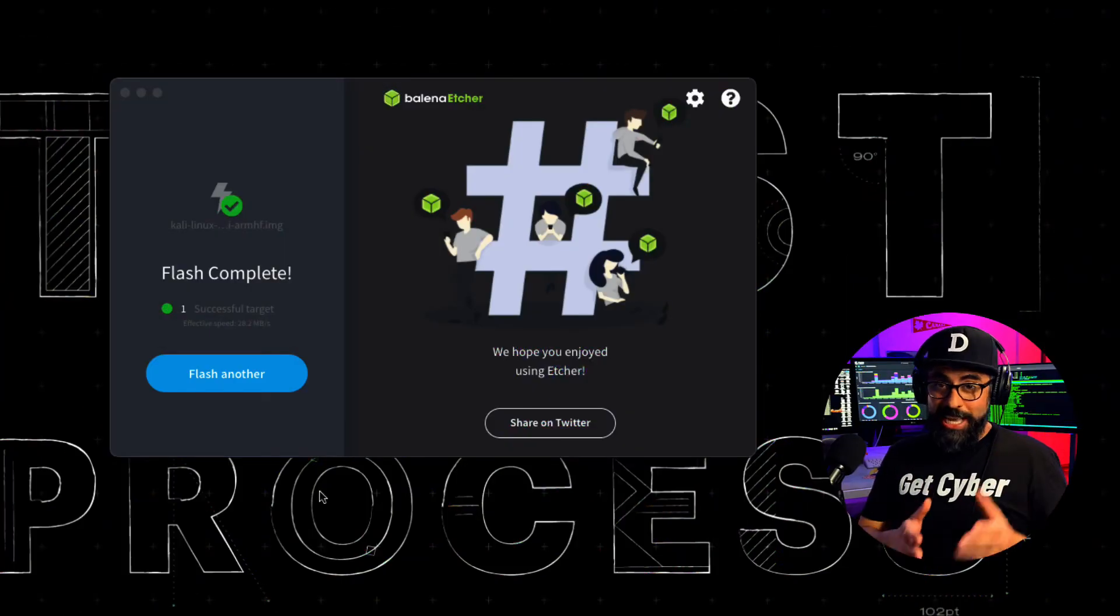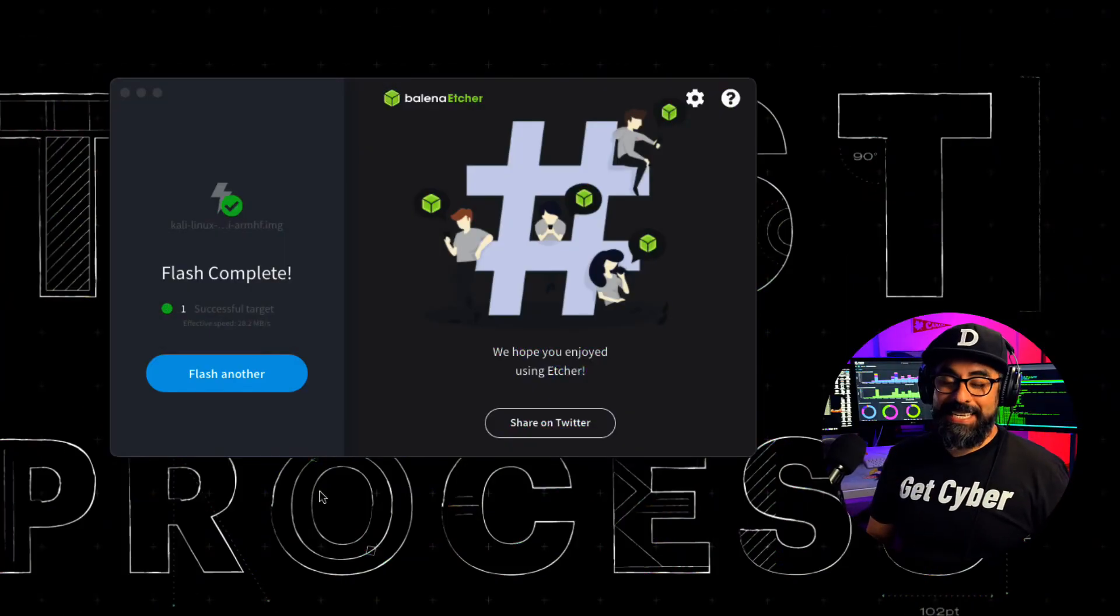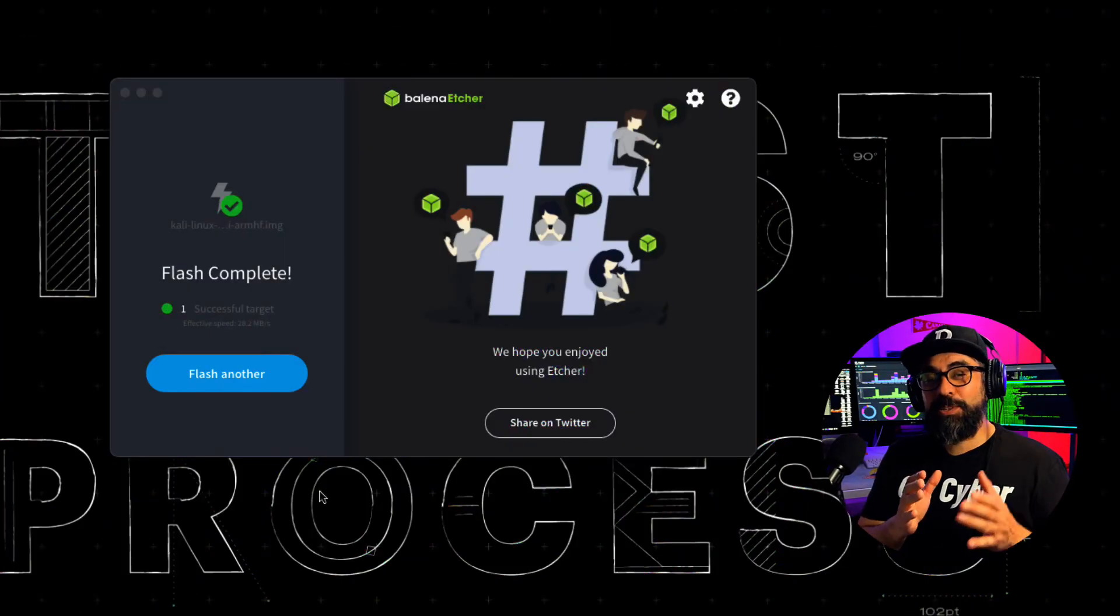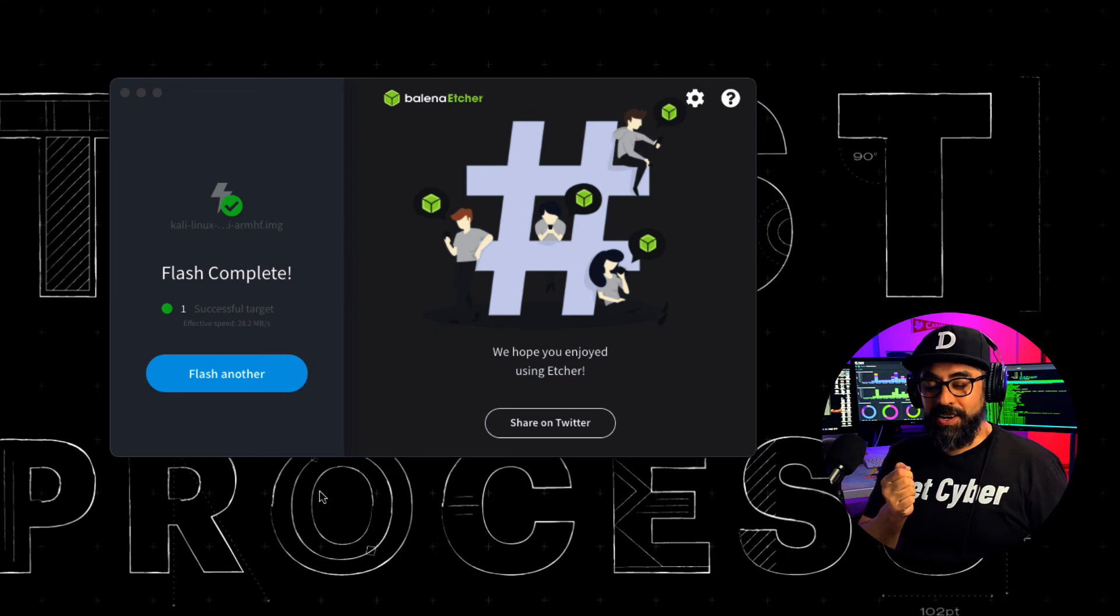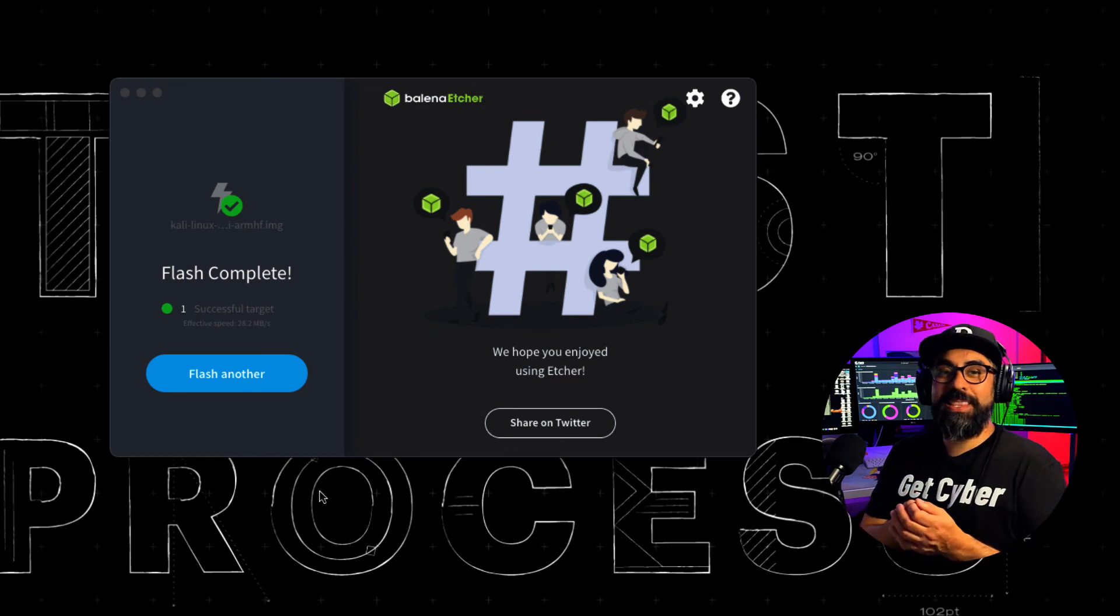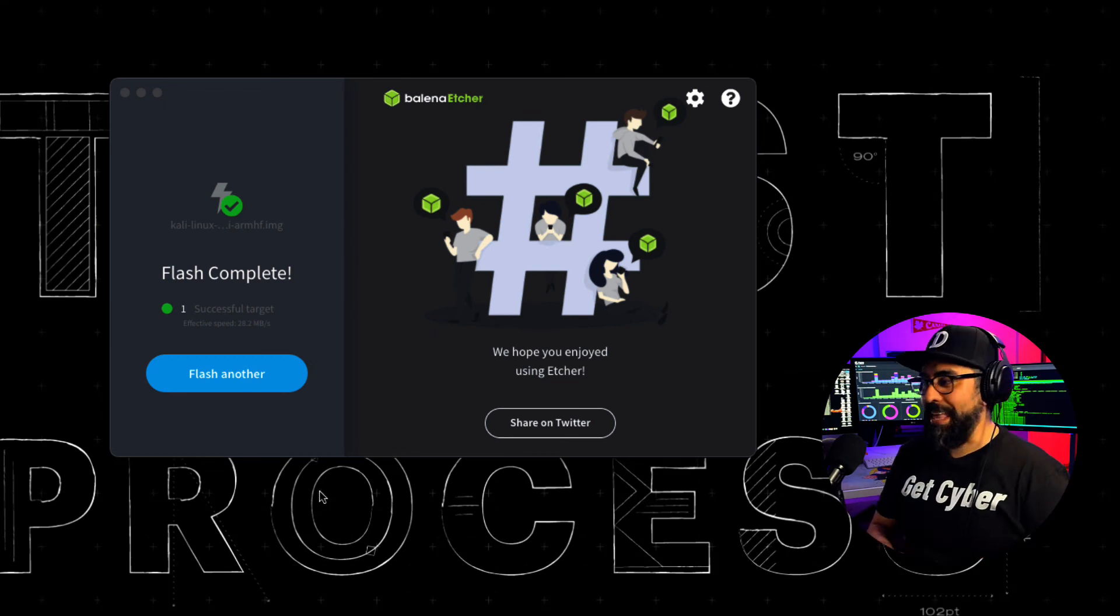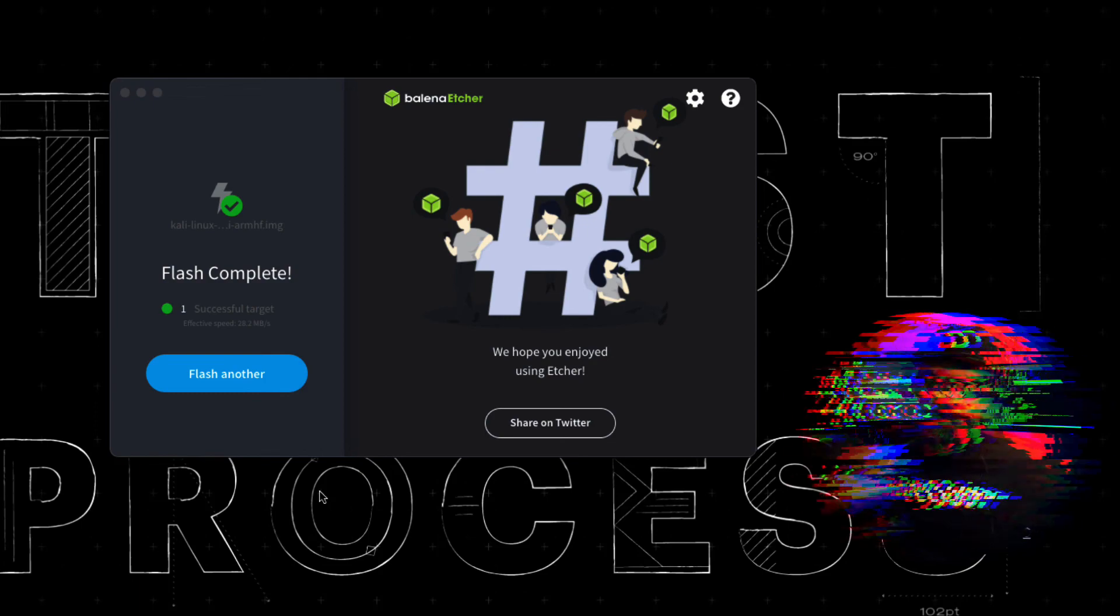Alright, so the Flash is complete. The next step is to take out the micro SD card, put it in the Raspberry Pi 4, and then load it up. Let me move my camera so you can see what I'm doing.